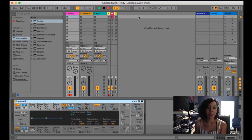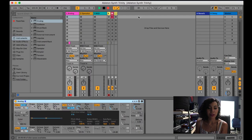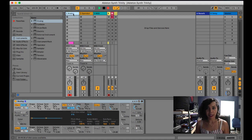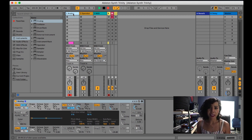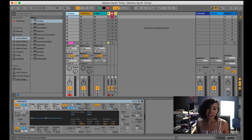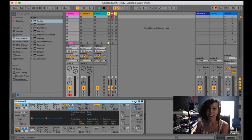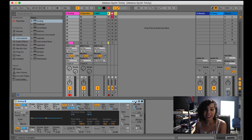We're going to talk about Analog first. Analog is an analog modeling synthesizer that was created in partnership with Applied Acoustic Systems. Applied Acoustic Systems has many of their own plugins using a special physical modeling synthesis protocol, and they sound very, very good. They did a beautiful job with this synthesizer.